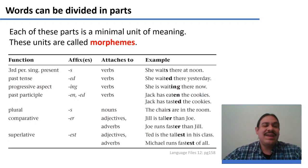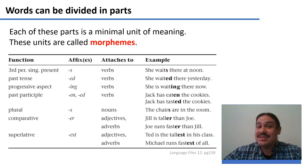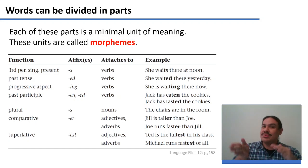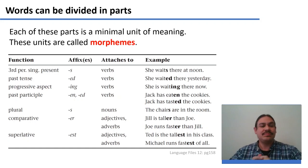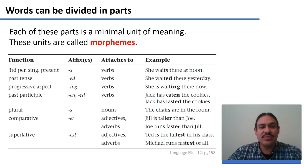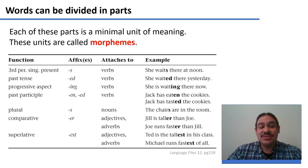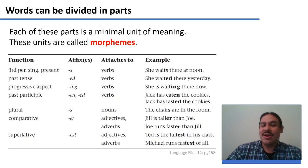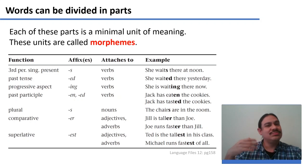The morpheme 'ing' in 'waiting' means the action is done progressively and continuously. Nouns can also be compounded with morphemes like the plural 's,' and adjectives can be compounded with things like 'er,' making 'tall' into 'taller.'